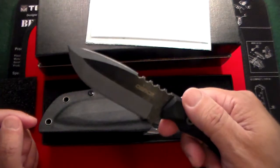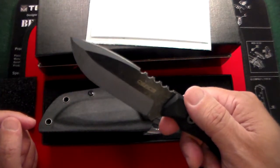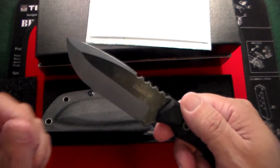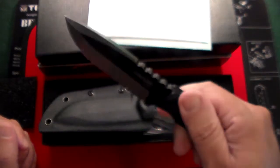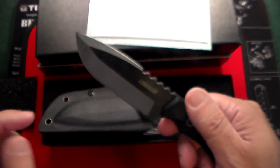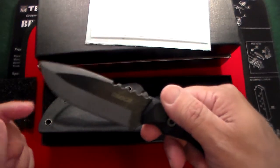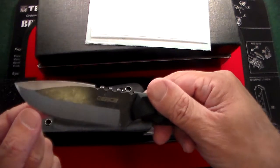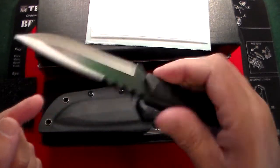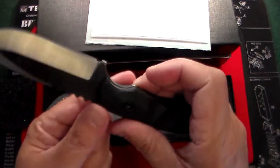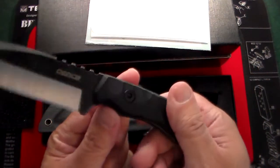It's almost got like a Bowie-style blade on it. Extremely, extremely sharp. And I do love the two-tone stonewashed finish, and it says Erler Knives right on there. Fantastic, fantastic knife.